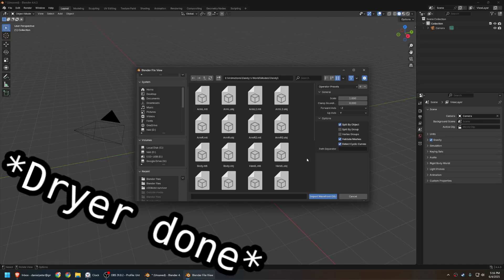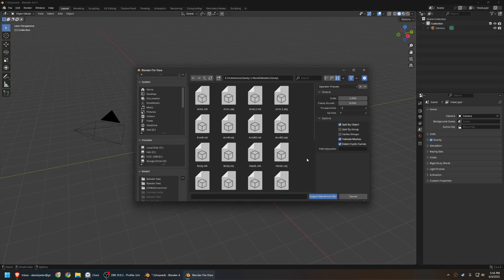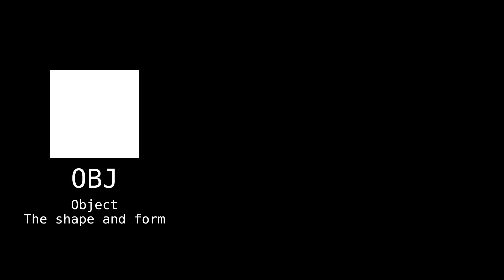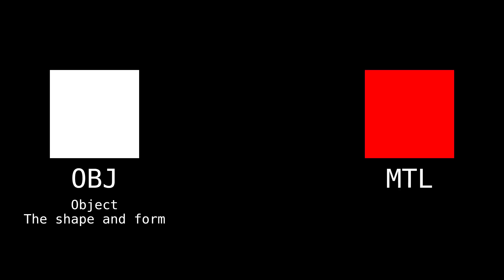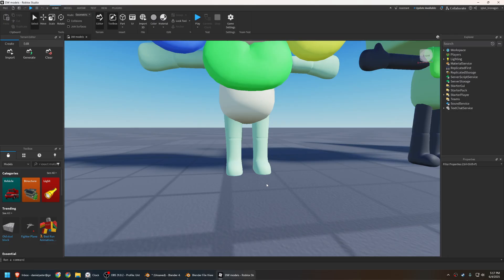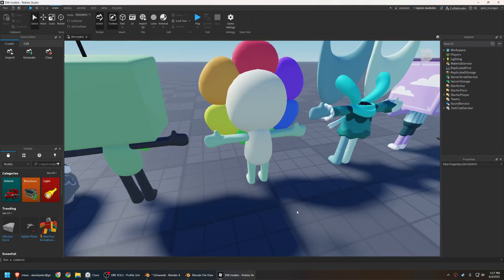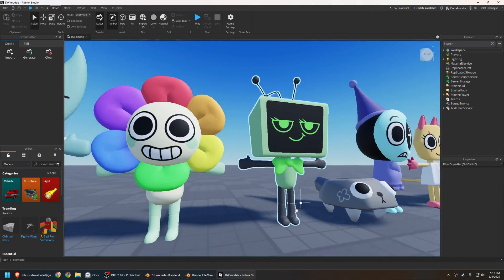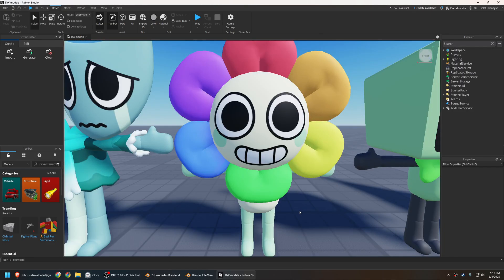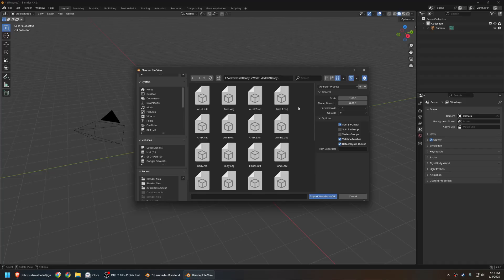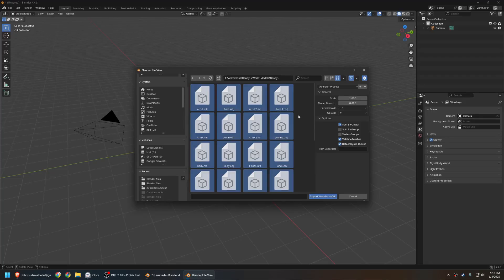Well, Wavefront files have two different parts. The OBJ, or object file, which contains data for the shape of the object, and the MTL, or material, which affects how it looks in your renders. For our dear Dandy, this is going to be what makes his body beige, his limbs green, his petals gay, and his face... So we want to import all of this.